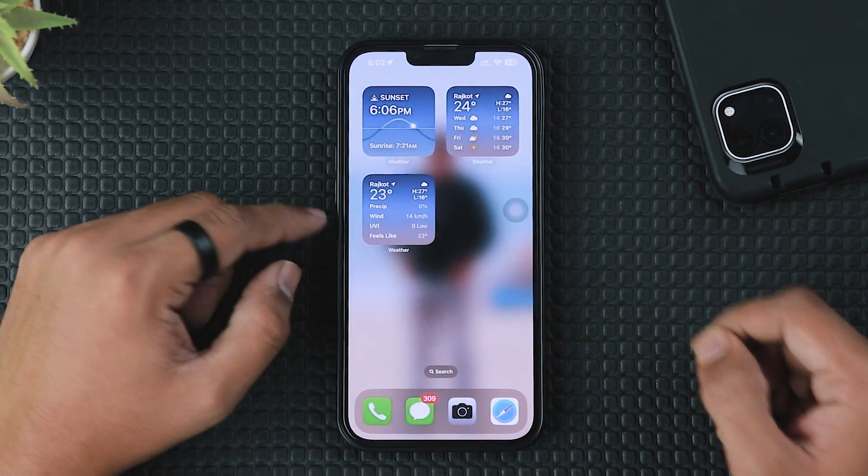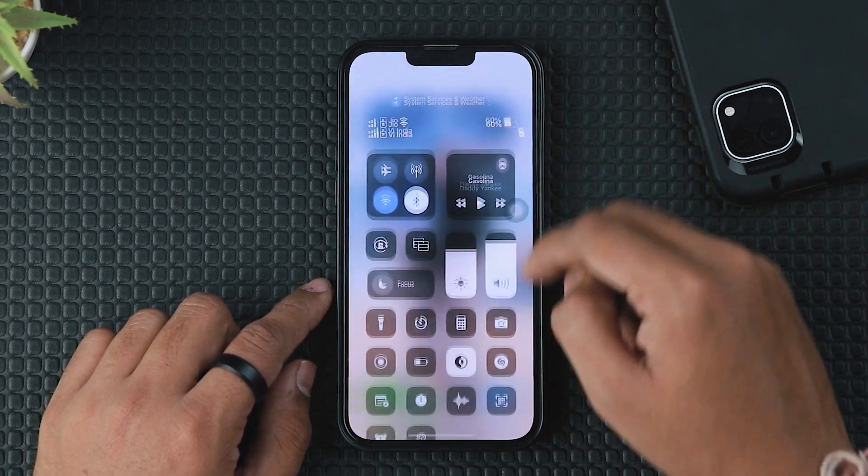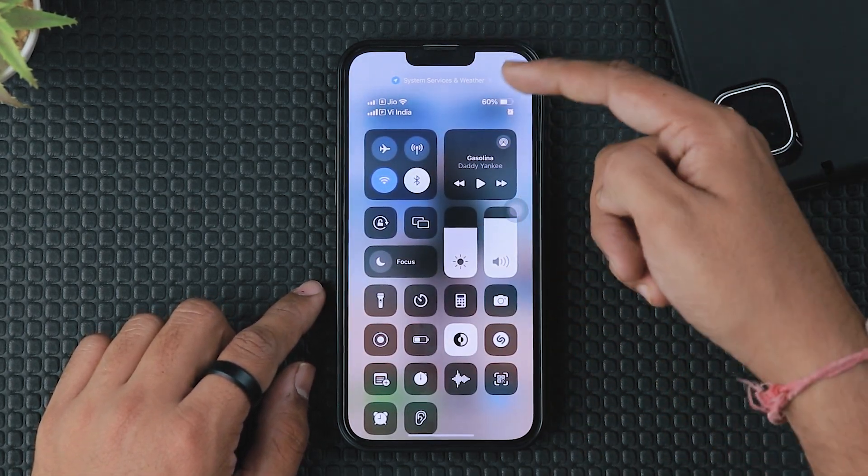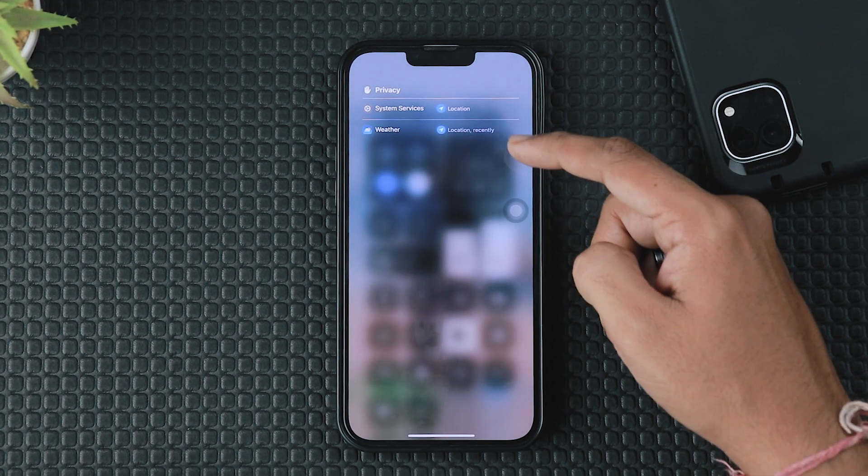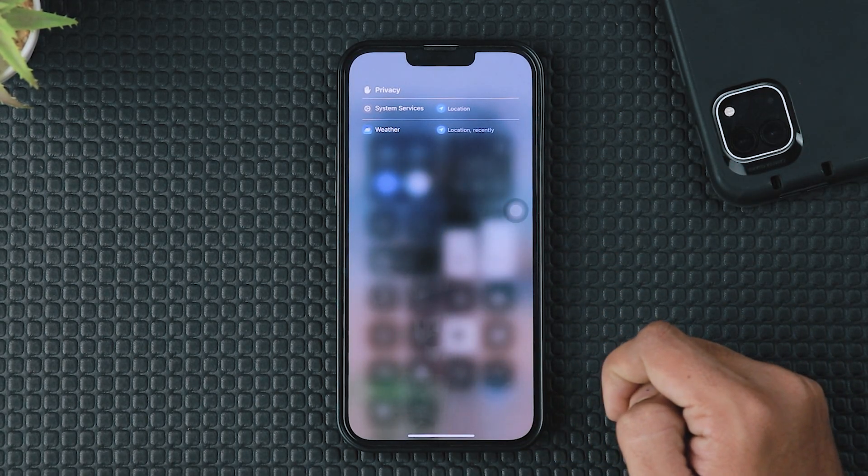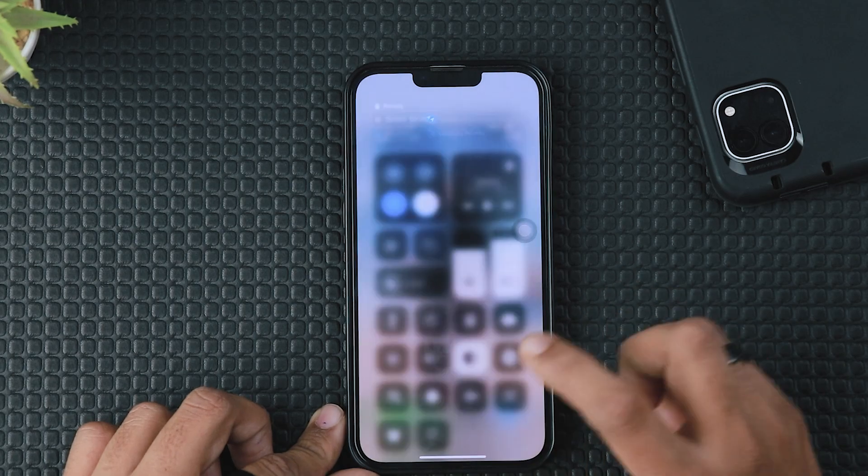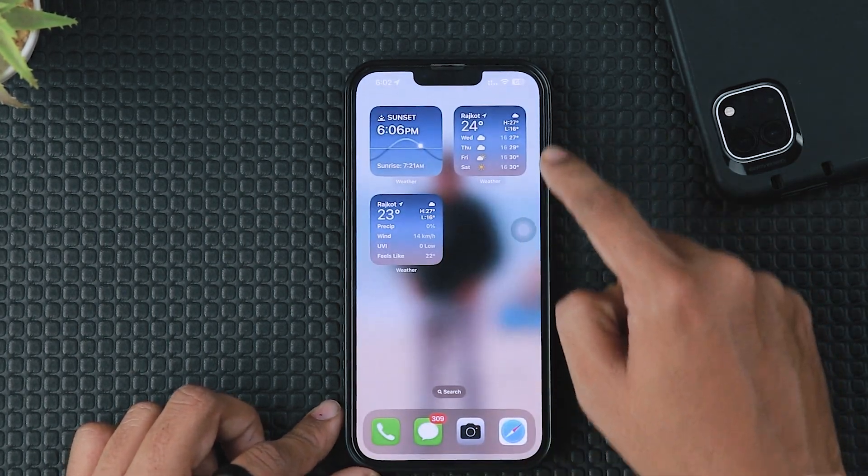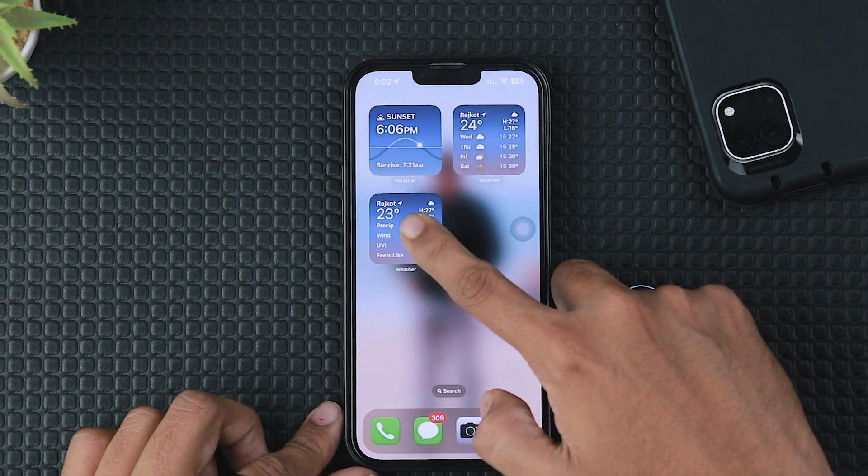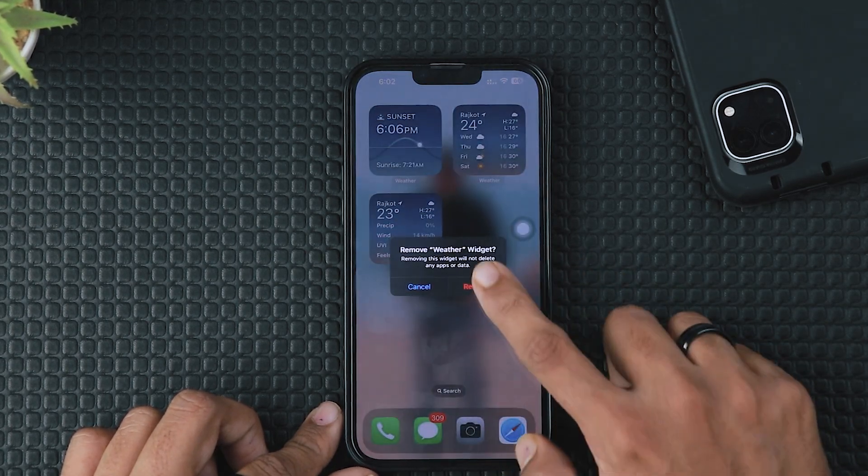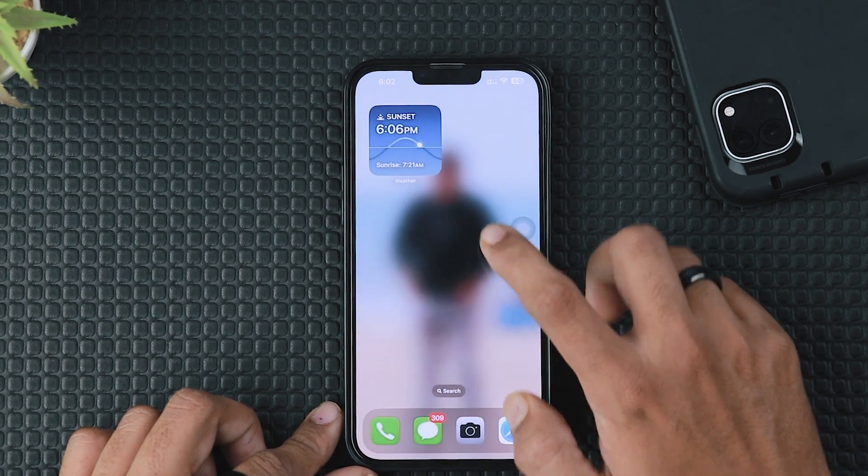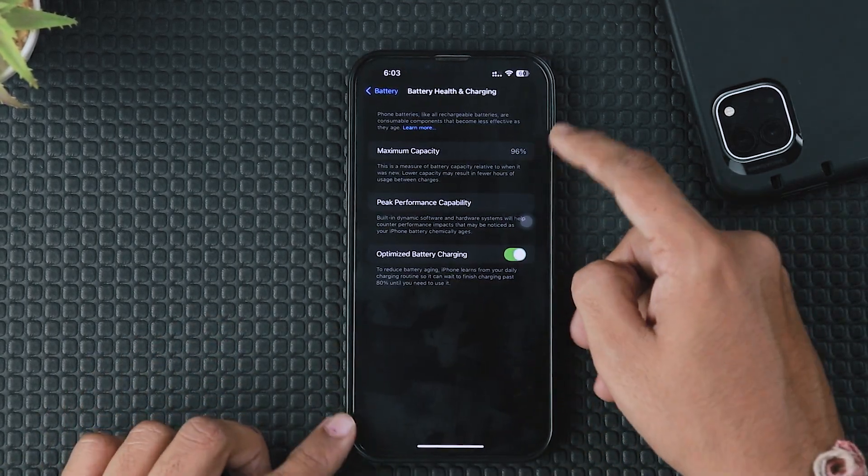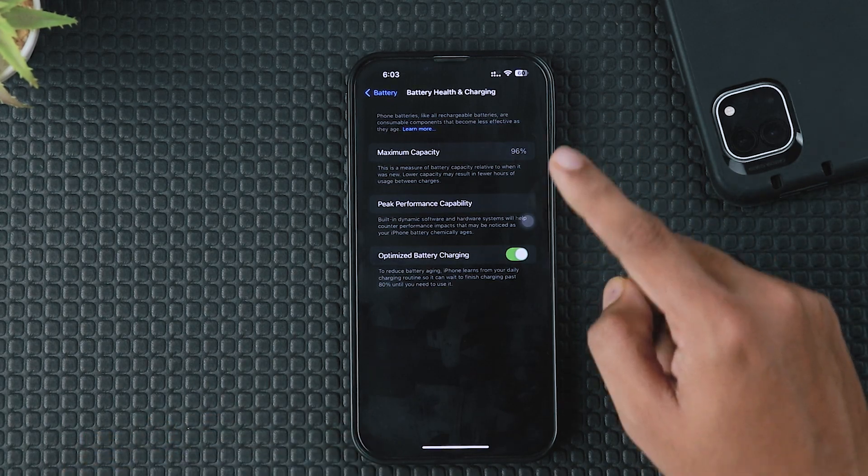Last but not least, the iOS 17.2 update comes with three new weather widgets. By default, these widgets are available on your Smart Stack and continuously locate your data in the background, which means this app reduces your battery drastically. If you're not using any weather widgets, simply long press any widgets and remove them. If you remove this from your home screen, your iPhone battery health might improve to a good level.